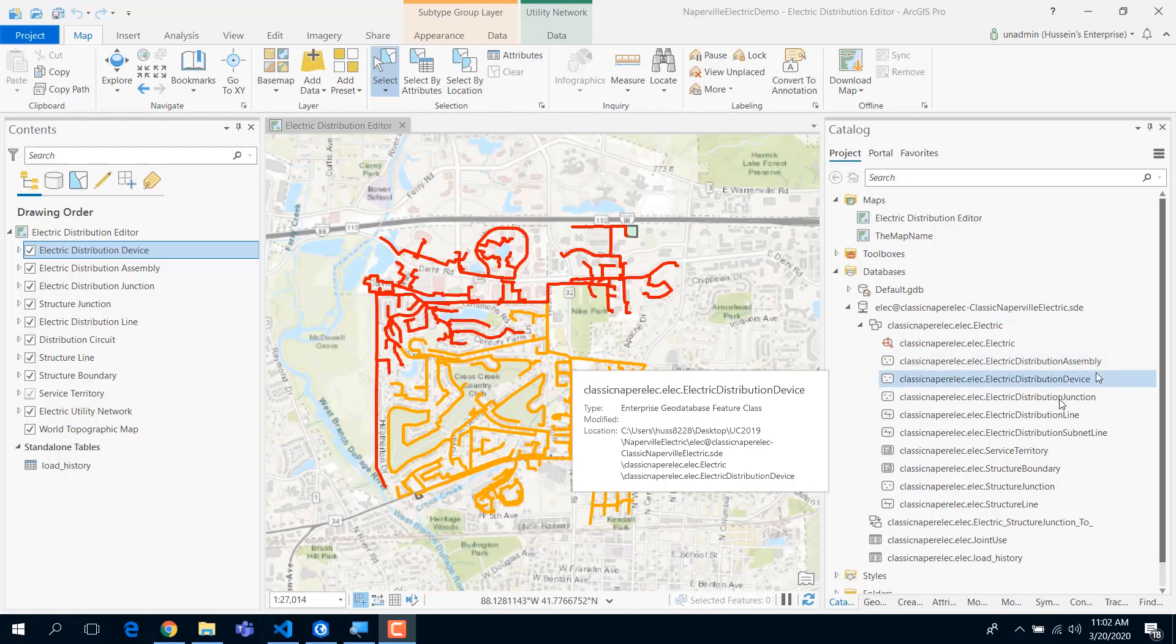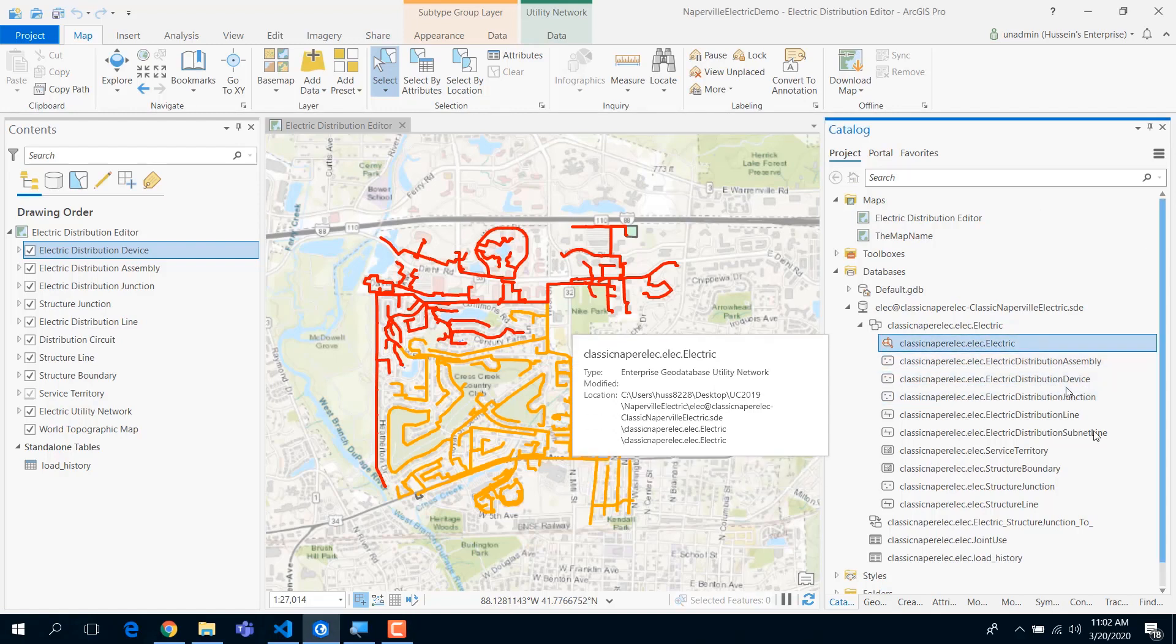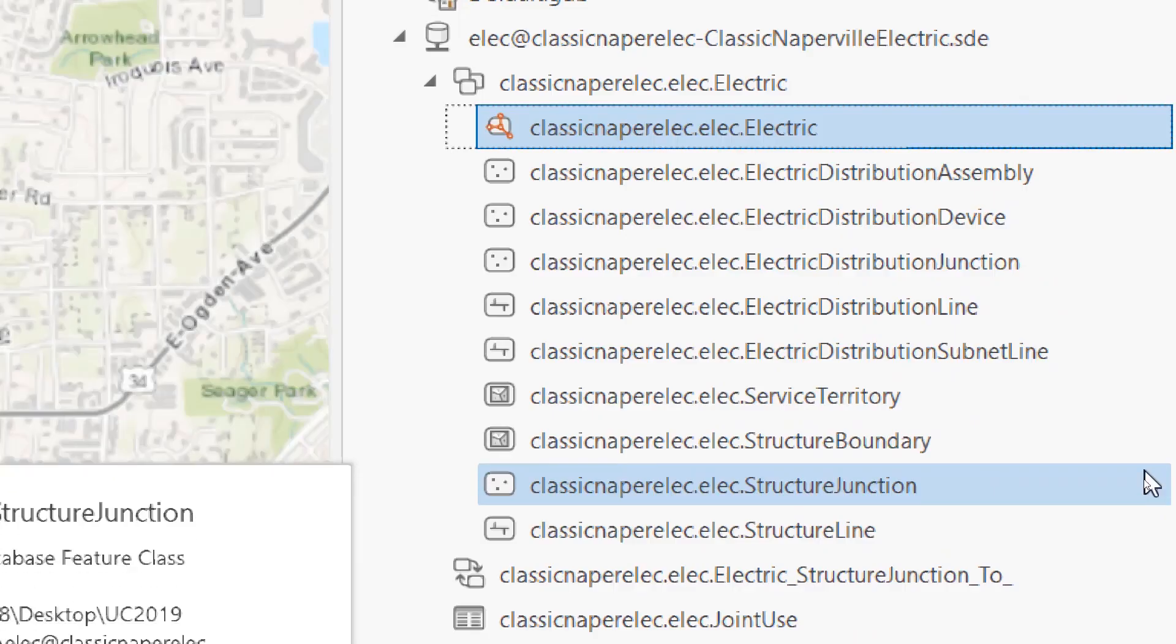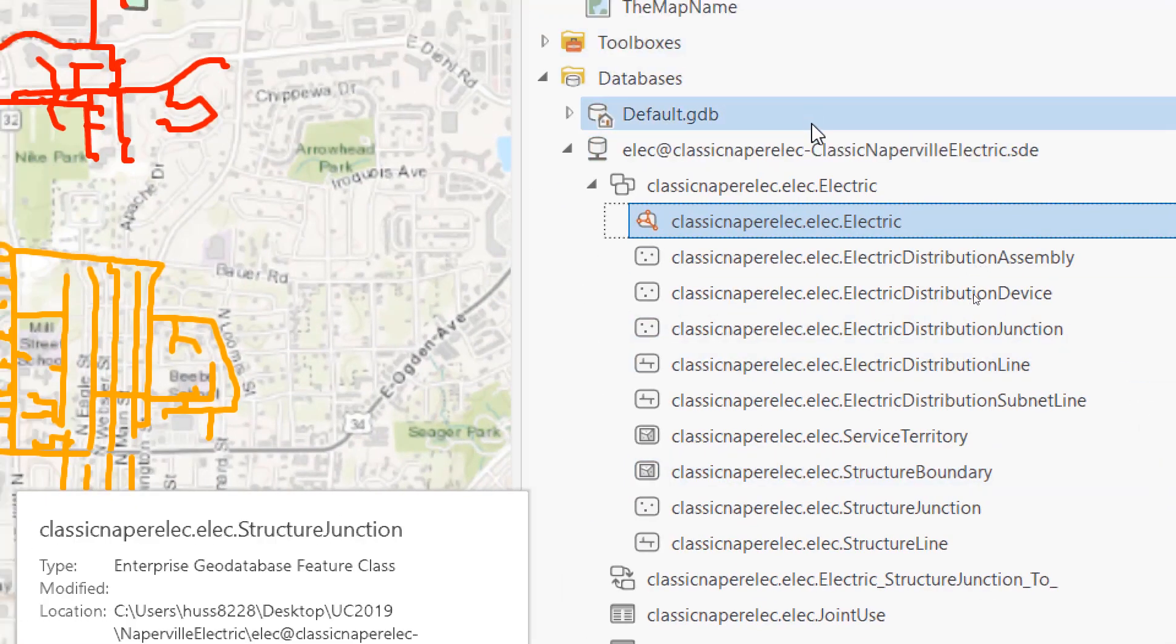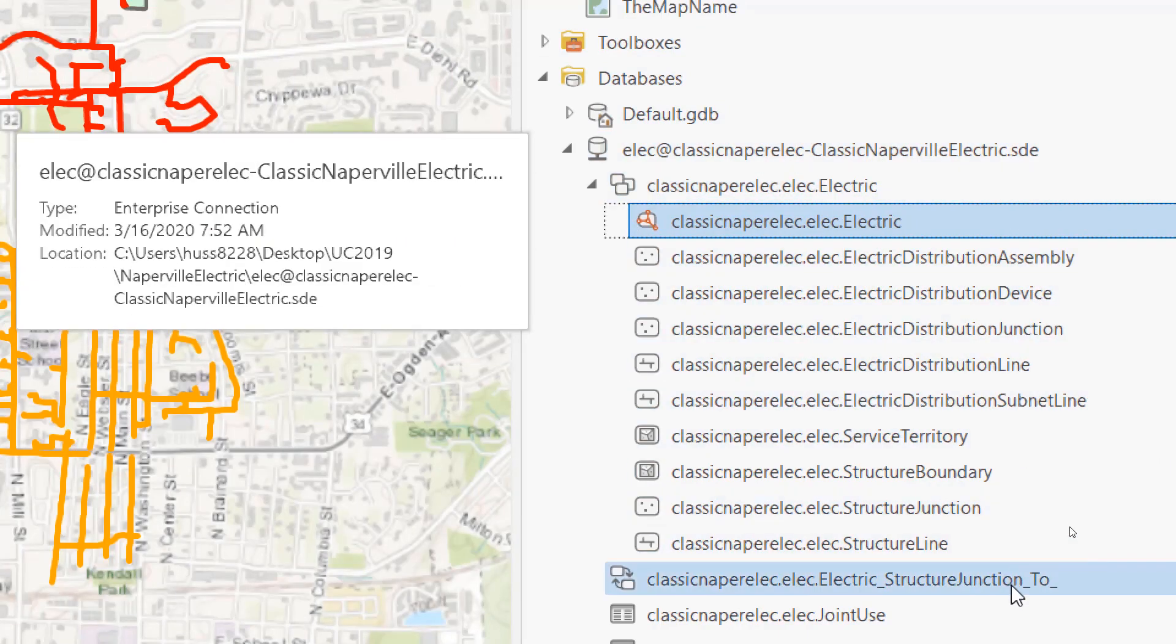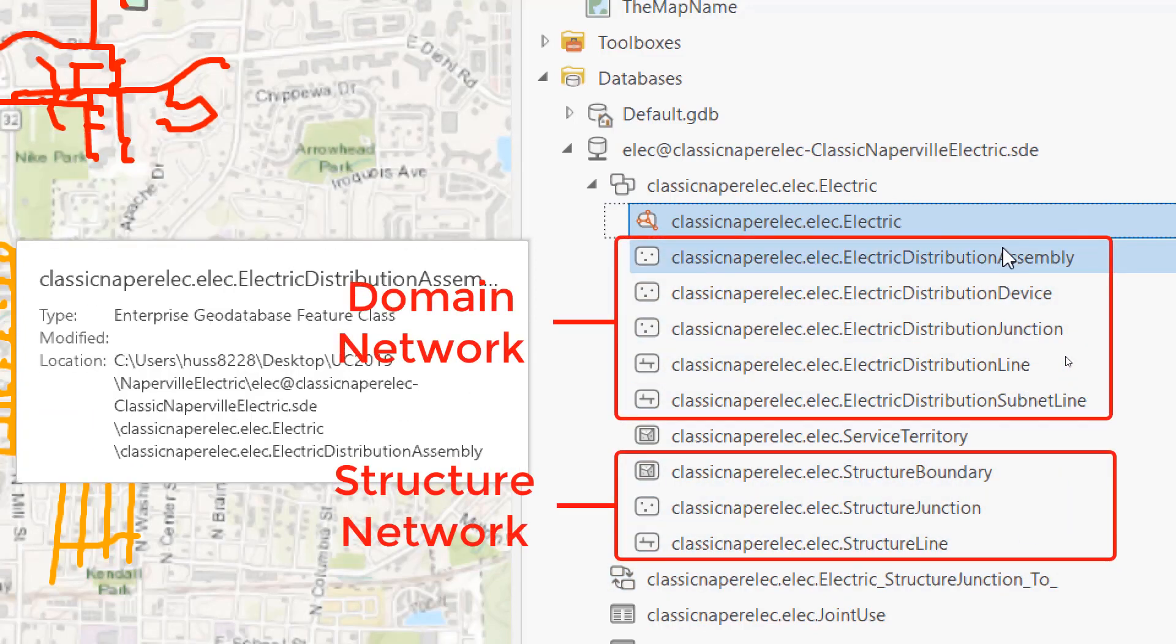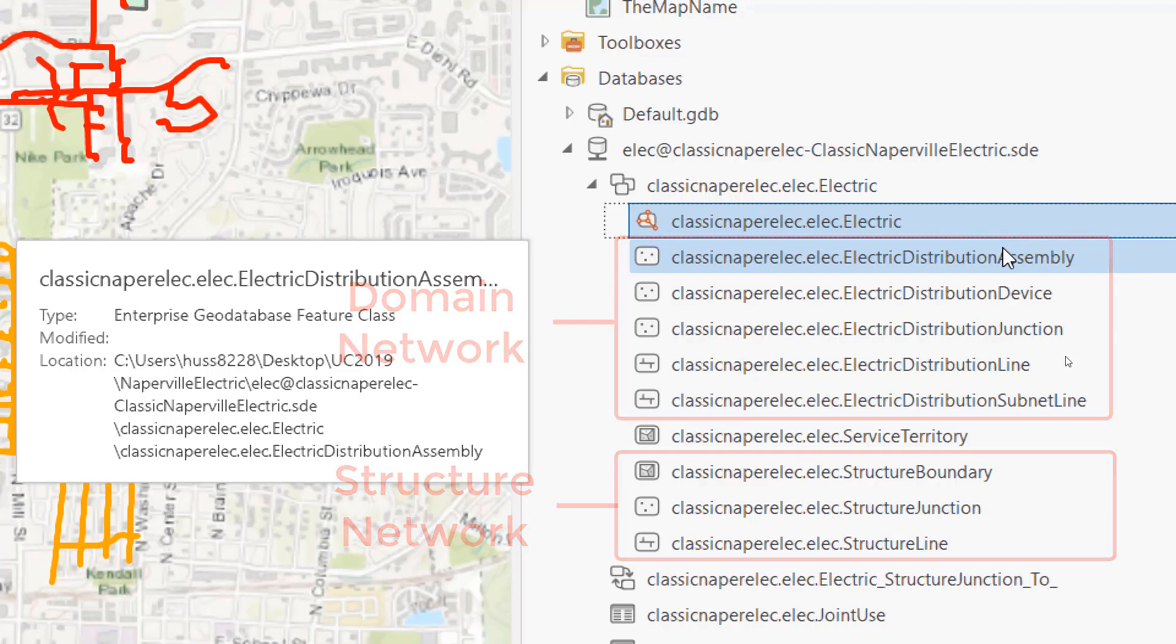A quick view of the information model showing you a utility network right here. This looks like a feature class in a geodatabase. Here's the thing - you might see that this is a very limited set of classes. We did this on purpose. We denormalized the model and advised people to pour their data into these fewer classes.